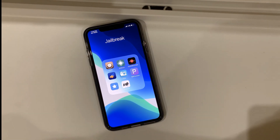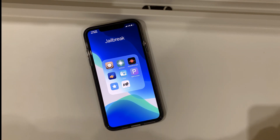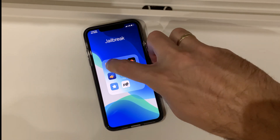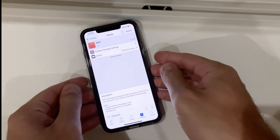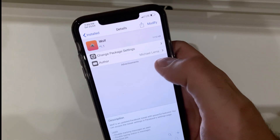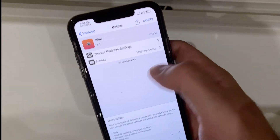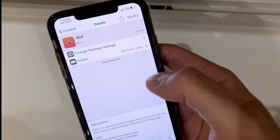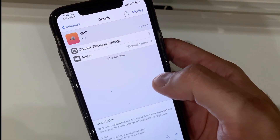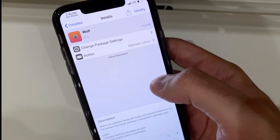Hello everyone, another jailbreak tweaks video. I can't wait to show you some cool new tweaks that I found recently on Cydia. So let's begin. I'm gonna start with the first one — I cannot show you the settings, but it's a very, very cool tweak and I highly recommend it if you are tired of ads on Facebook.